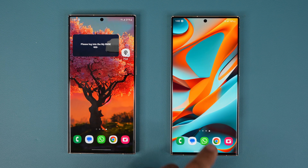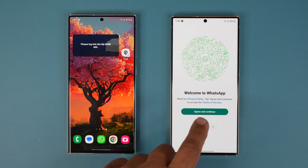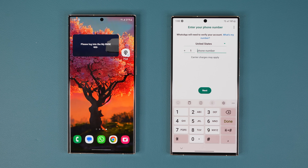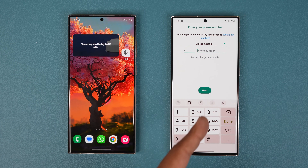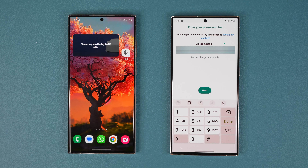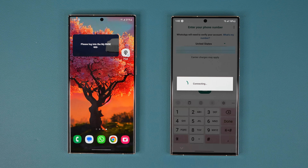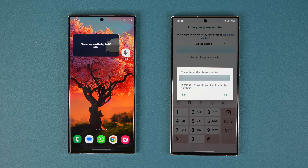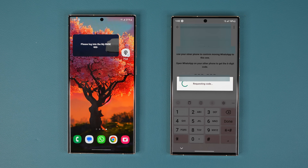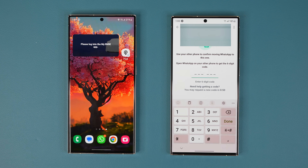Now I'm going to launch WhatsApp on the new phone. I'll tap on Agree and Continue. After you choose your language, enter your phone number — the number that is now on this phone because I just put in the new SIM card. Once you put in your phone number, tap Next, it should ask you for confirmation, tap OK, and it's going to request a code.